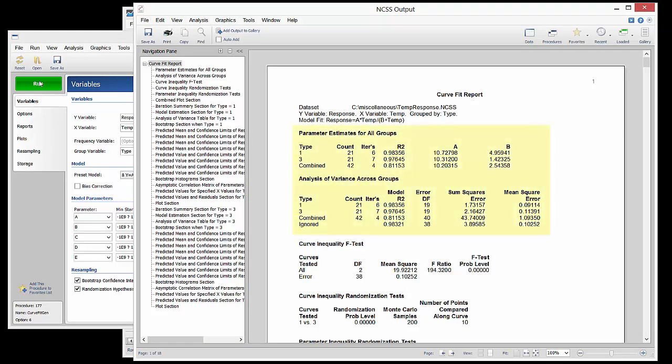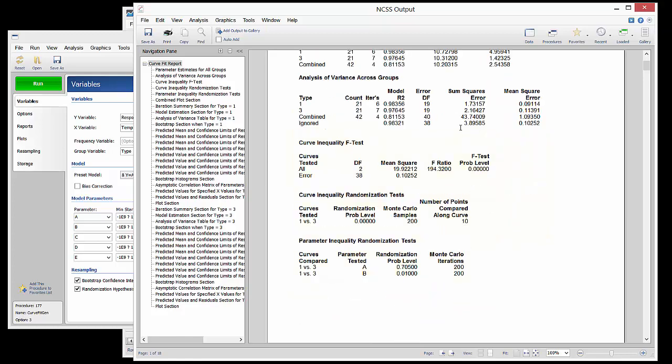The first part of the report gives parameter estimates and summaries for each of the two types. The next three sections give statistical tests for the comparison of type 1 to type 3. These tests indicate that there is a statistical difference between the two curves.